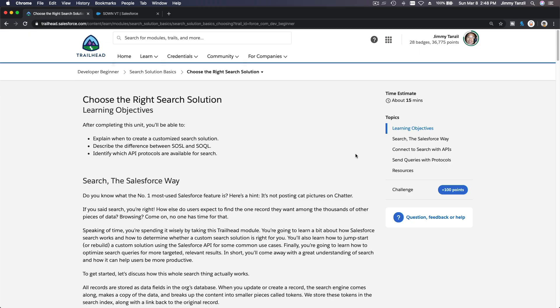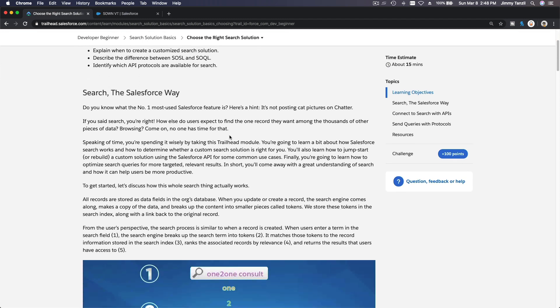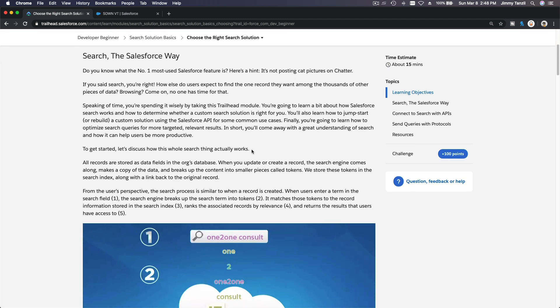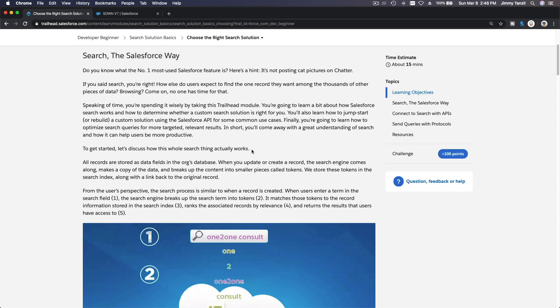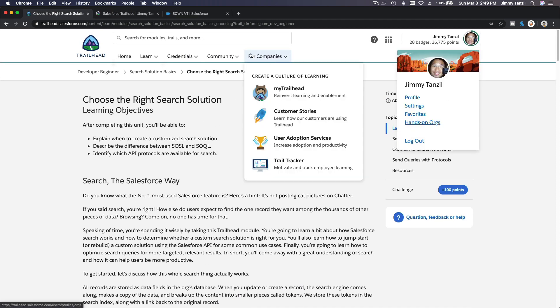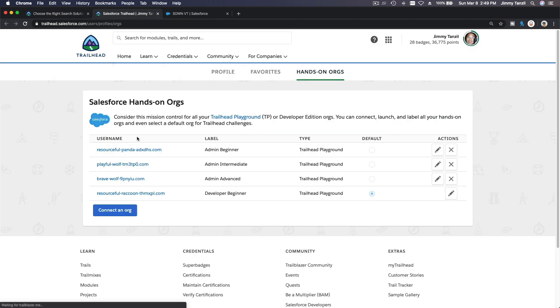Okay, we are on the last section of the developer beginner trail. This is exciting! So on this part we are going to discuss choosing the right search solution. Okay, so what are we talking about here? Doesn't Salesforce already have an existing search?